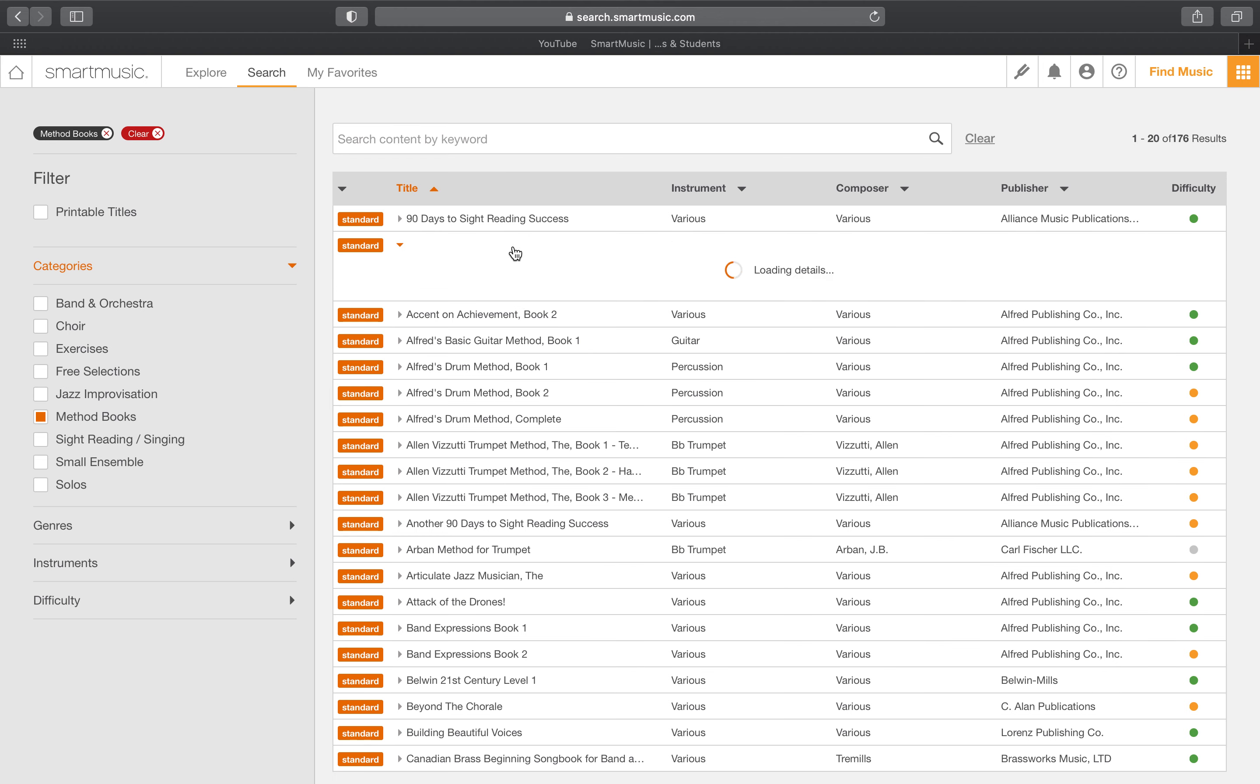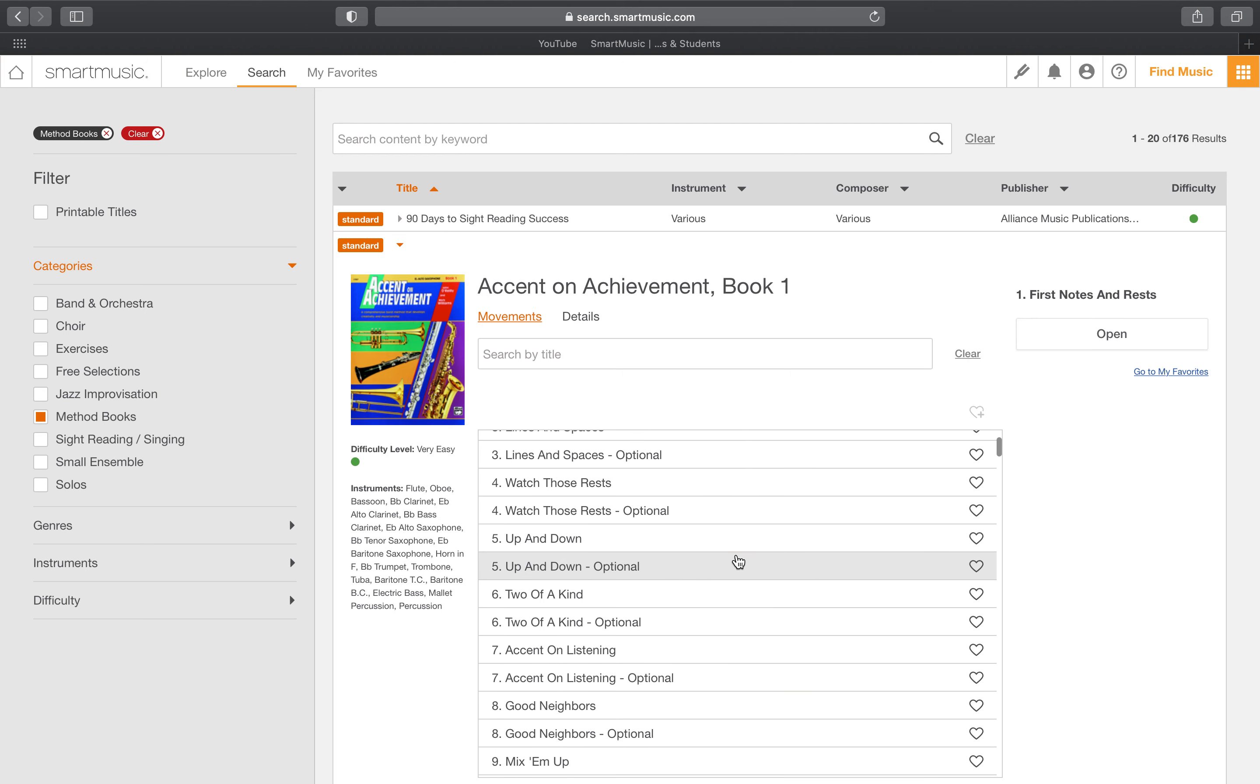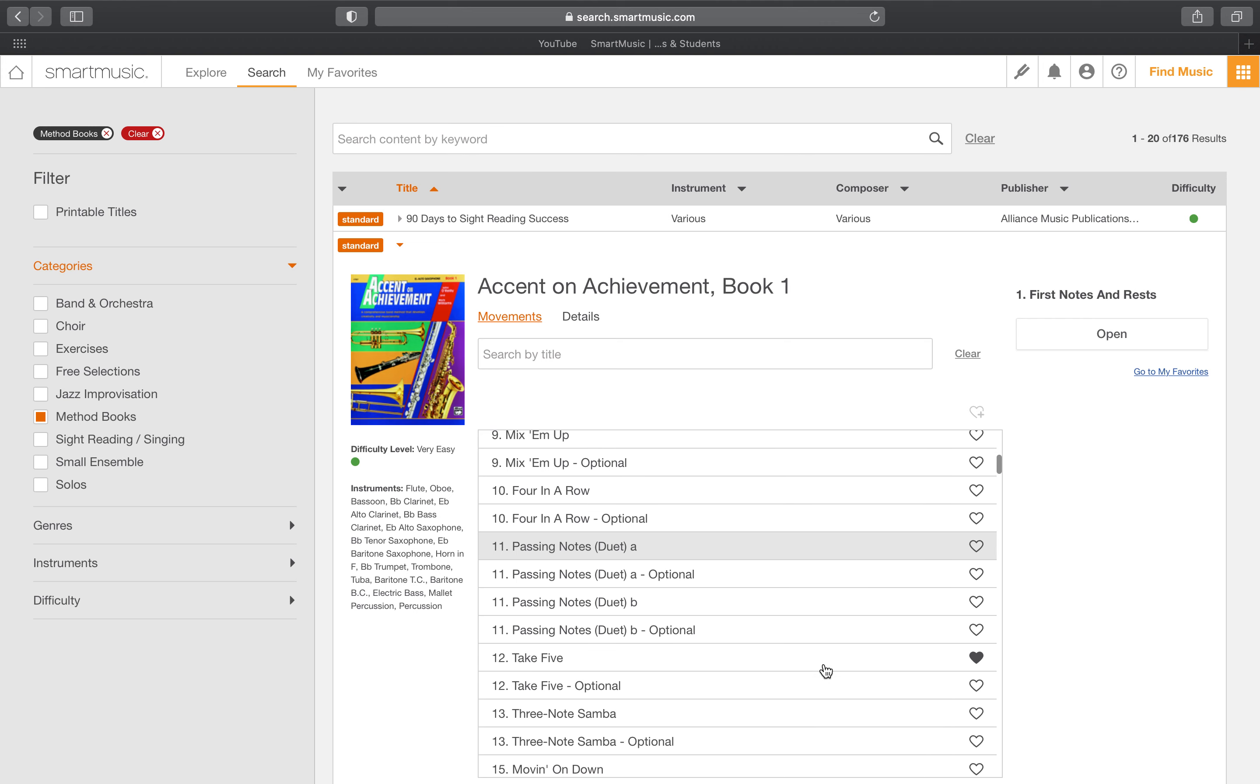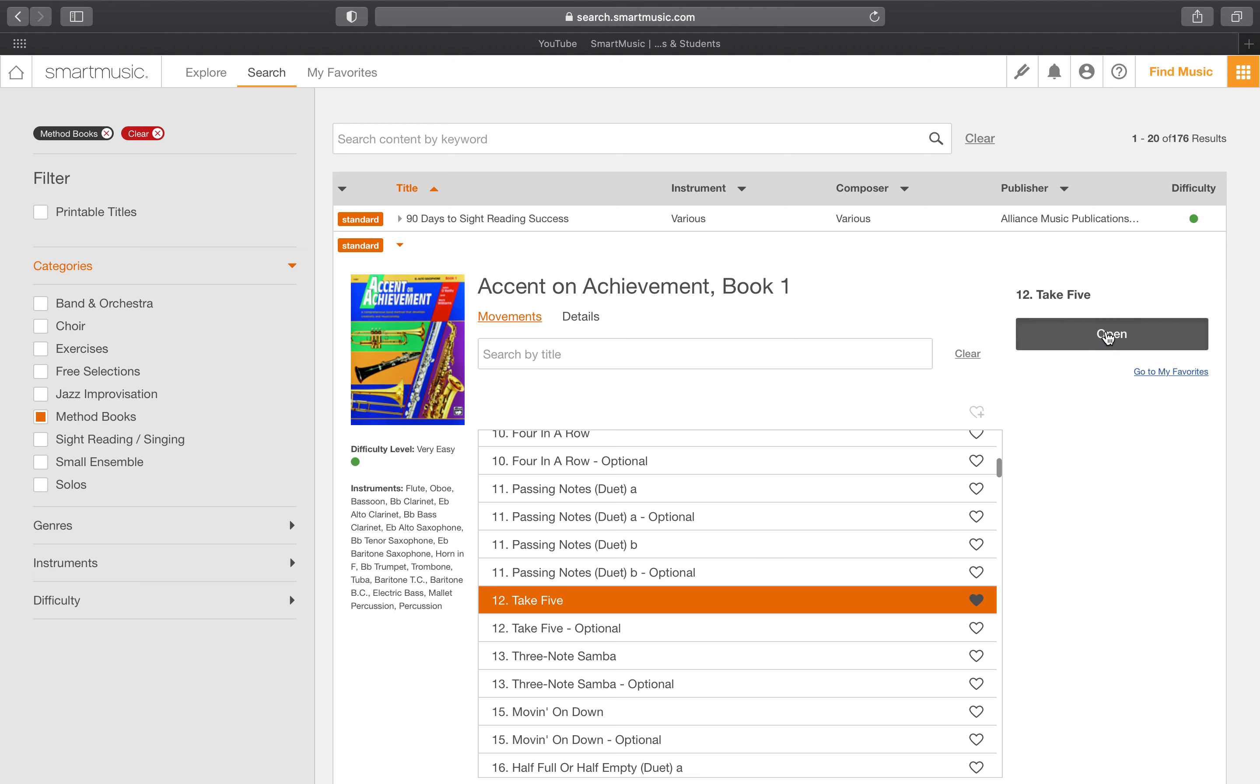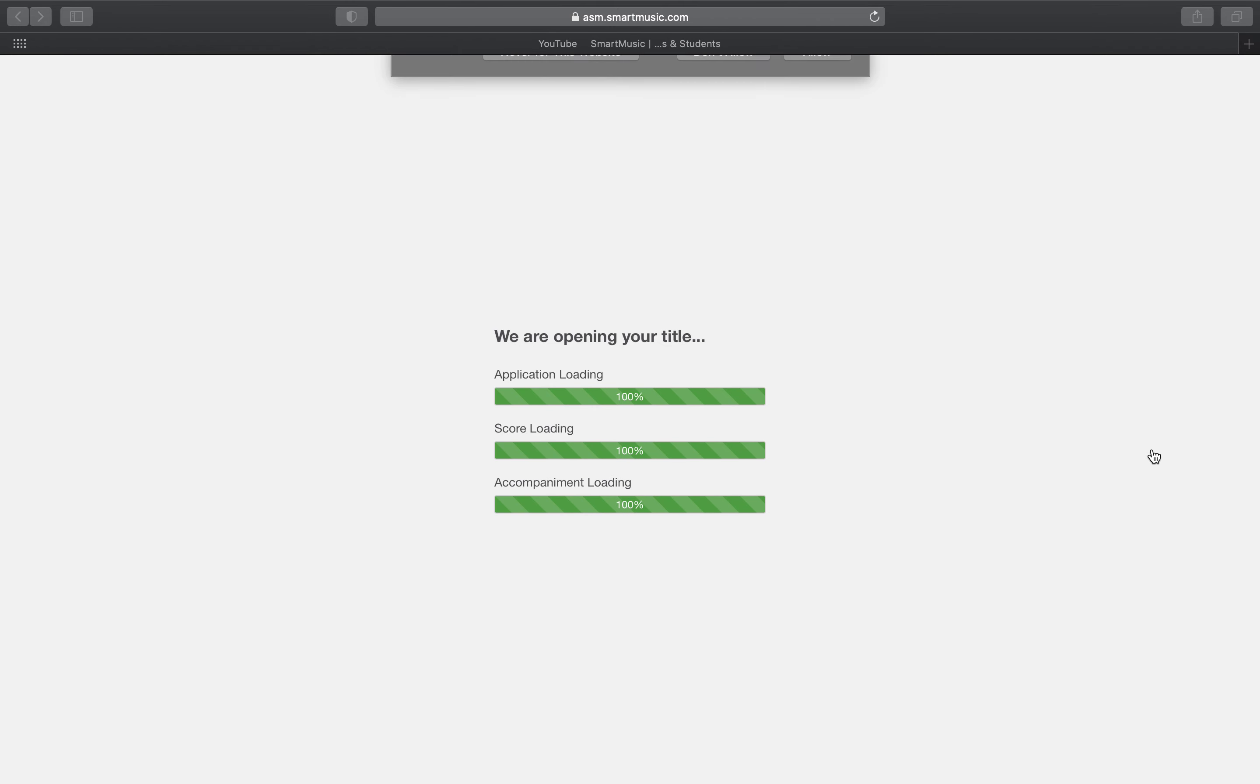So I click on this and then it is going to show me all the songs in the book. Let's say today we are working on numbers 12 and 13. So I am going to start here with number 12. Click that one, open, and then that is going to open for me to go ahead and start playing.